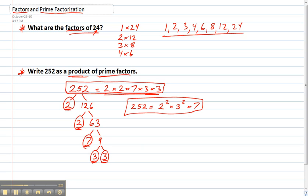So that's how to find the factors of a number and how to use prime factorization to write a number as a product of prime factors.